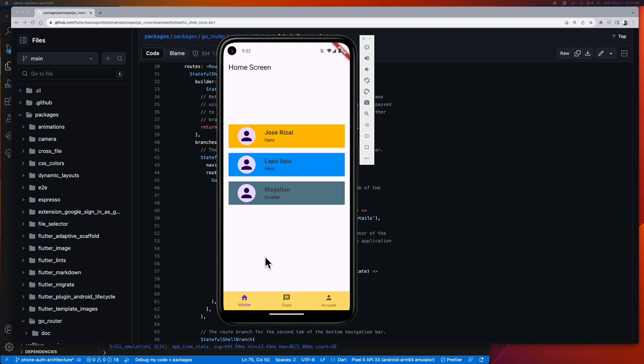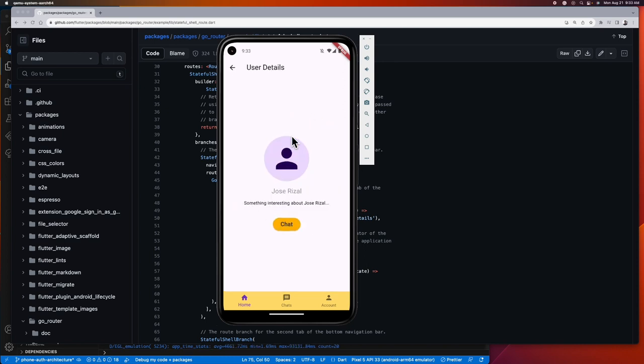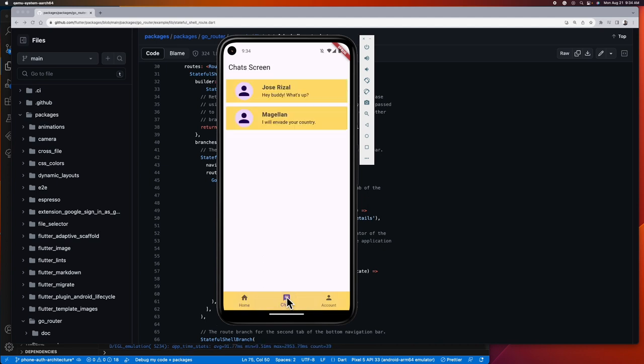Here on the home screen we have a list of users, and if we click one of the users it navigates us to the user details screen. And here in the chats tab are the list of active chats we have.